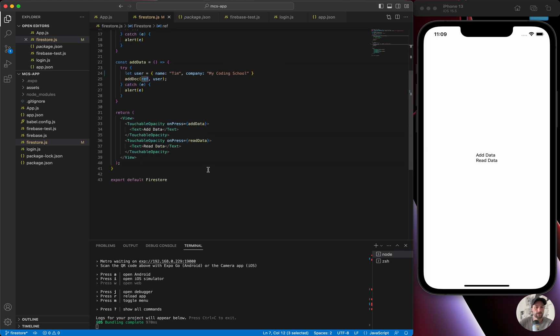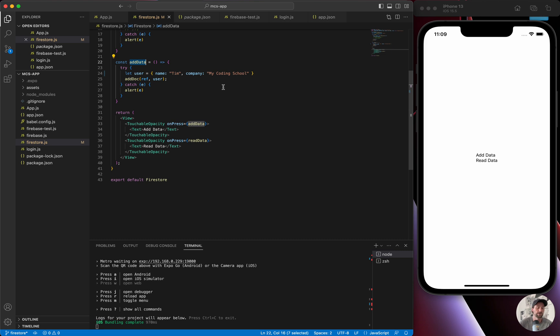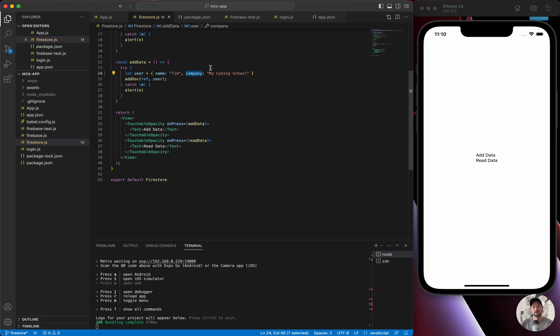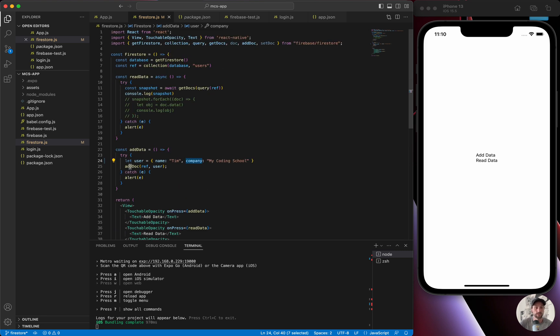So then next thing we have is add data. In a typical application, you would have maybe a couple user input fields for first name, last name, whatever information you want to store in the database, or even when a user logs in you want to be able to store them and add some more information to them and associate with them with transactions or whatever it may be. In this scenario, just to keep it simple, we're going to hard code an object. We're going to have a name and a company, so name of Tim and then company of My Coding School. With that, we want to add this to our database.